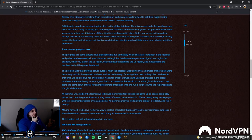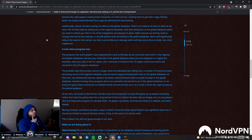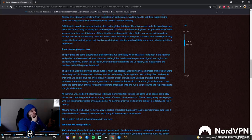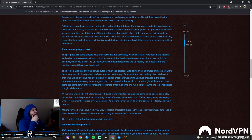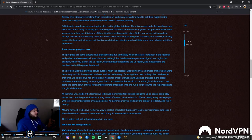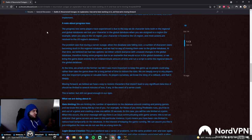Additionally, overall we were saving too often to the global database. There is no need to do this as often as we were. We should really be saving to the regional database and only saving to the global database when we need to unlock you. This is one of the mitigations that we had put in place right now. We are writing code to change how we do this entirely, so we will almost never be saving to the global database, which will significantly reduce the load on that server. But that is an architecture redesign and will take some time to build, test, and implement.